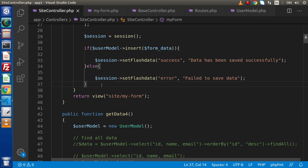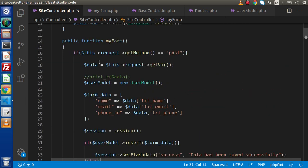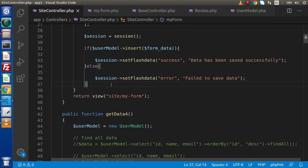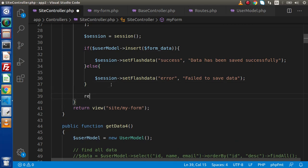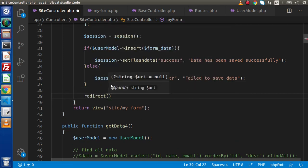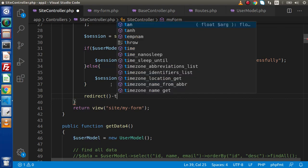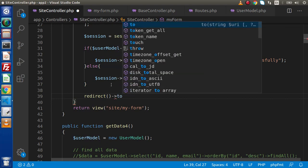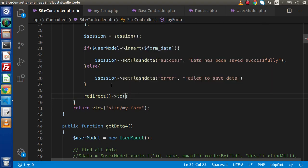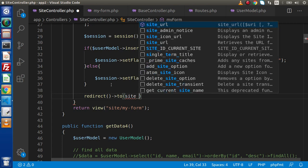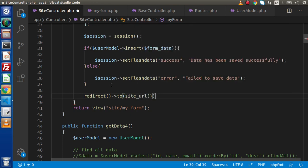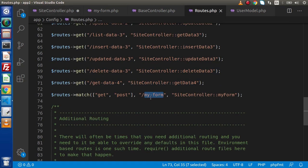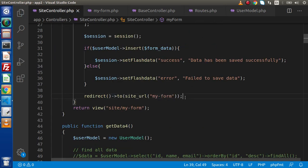And finally, we need to redirect into the same route for this method. So let's redirect. Here we are going to use the to method. Inside this to method, I will use siteURL. And inside this siteURL, the method or the route we have called my underscore form. Copy that and pasting it here. This is not underscore, this is hyphen.